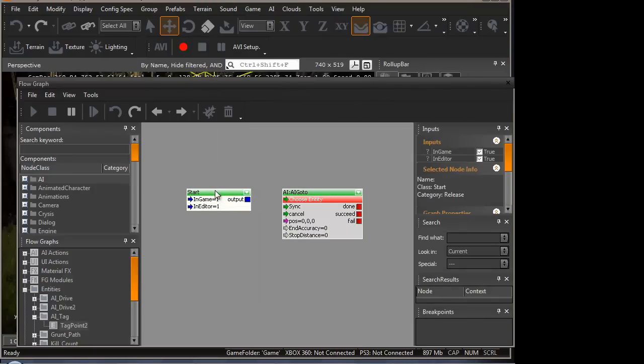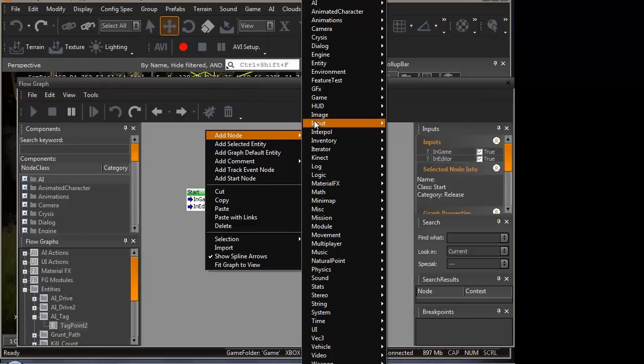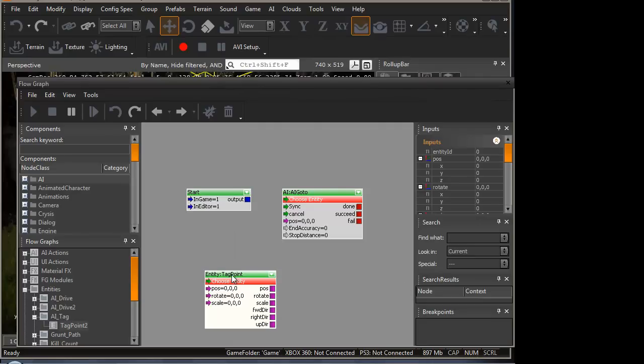For the third node, which is the tag point, right click the mouse again. Add node, entity, and tag point. There we go.